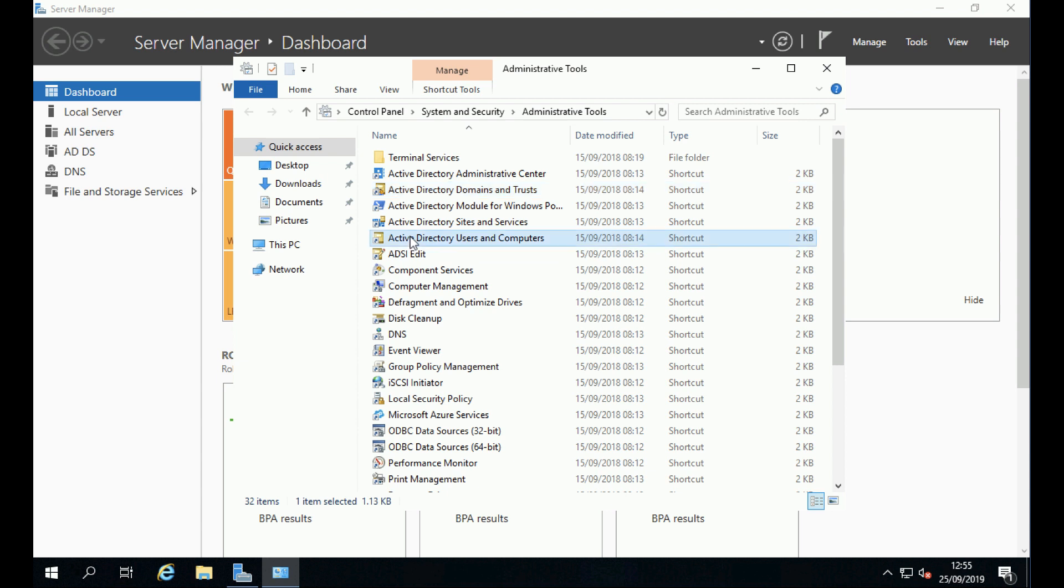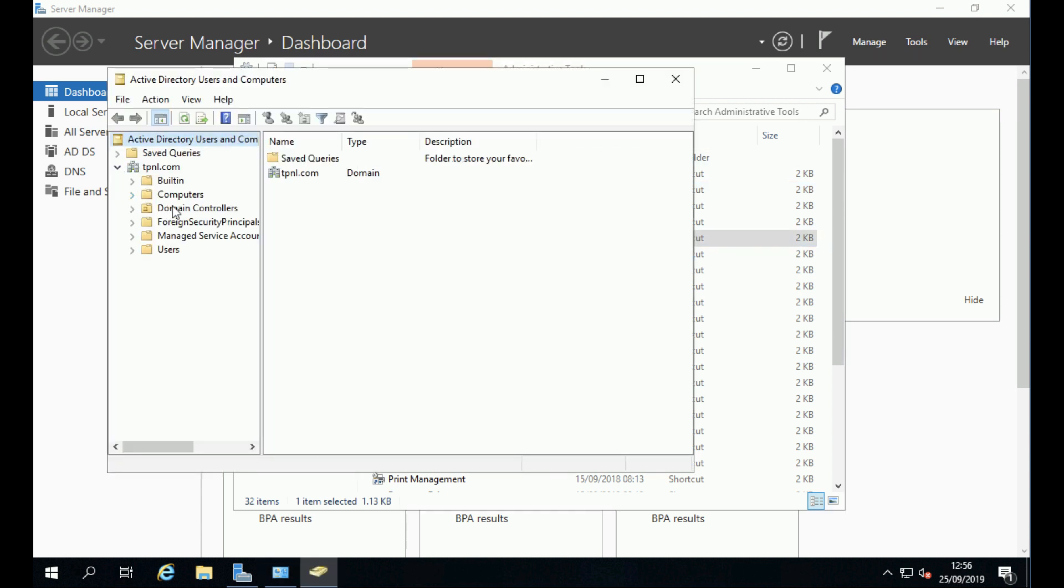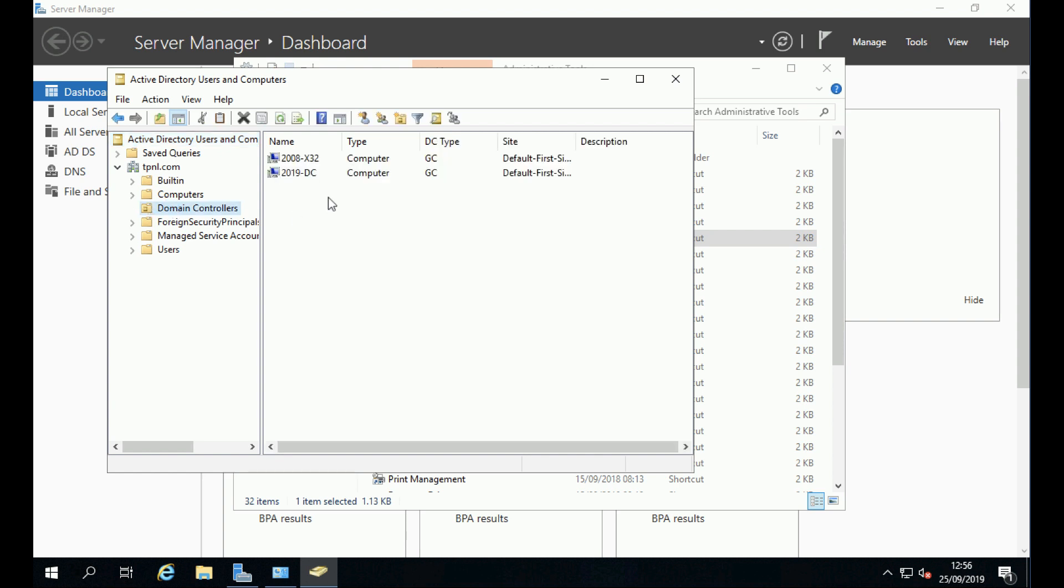If I open Users and Computers and go to the Domain Controllers OU, you'll see there's the old one and there's the new one.